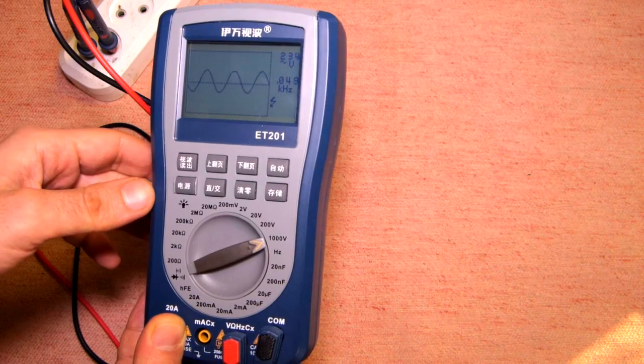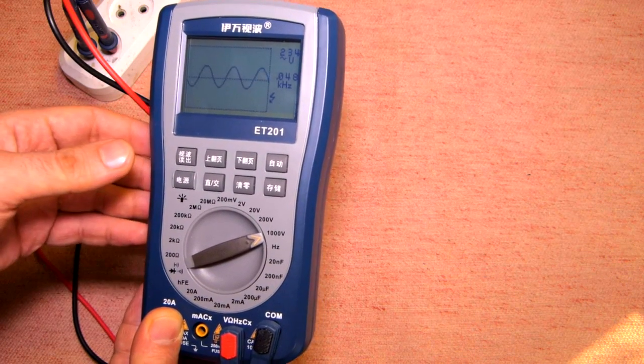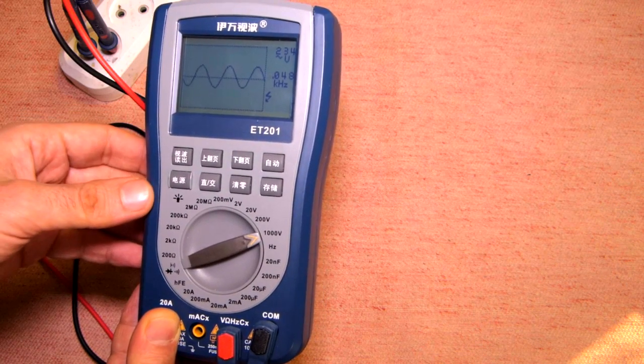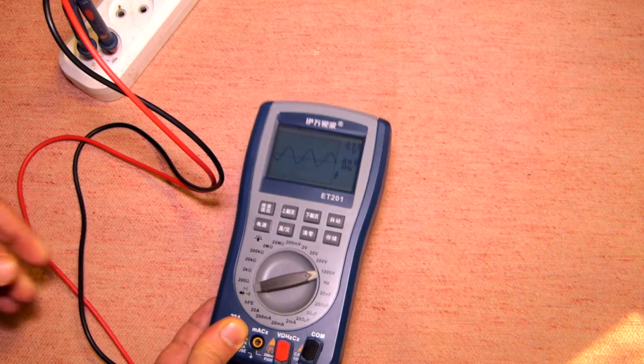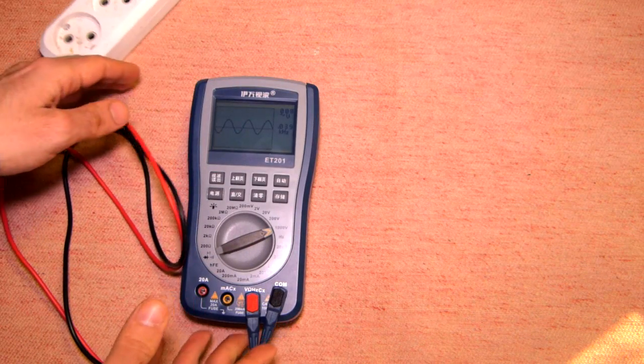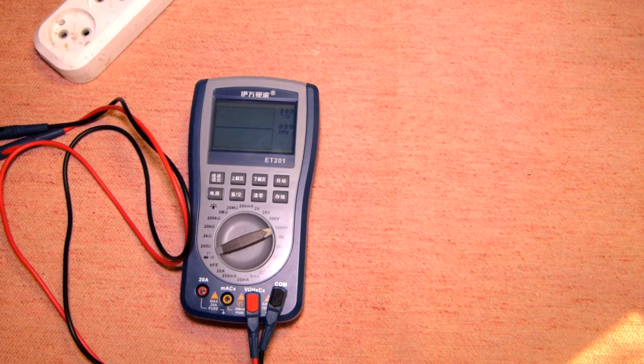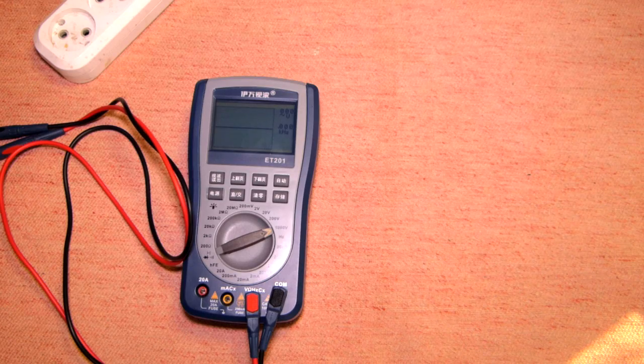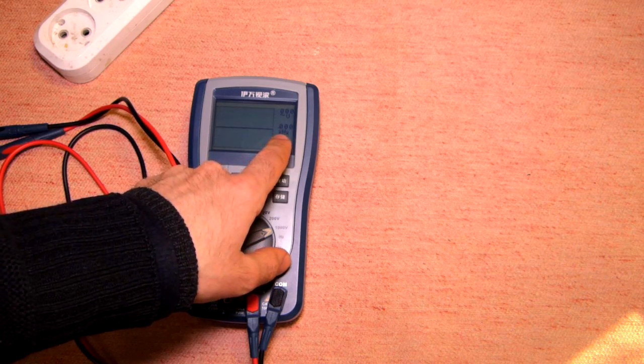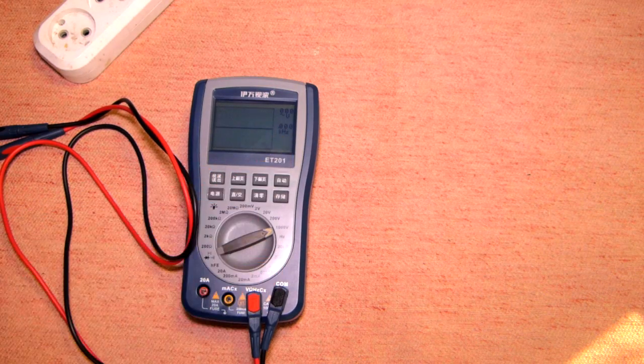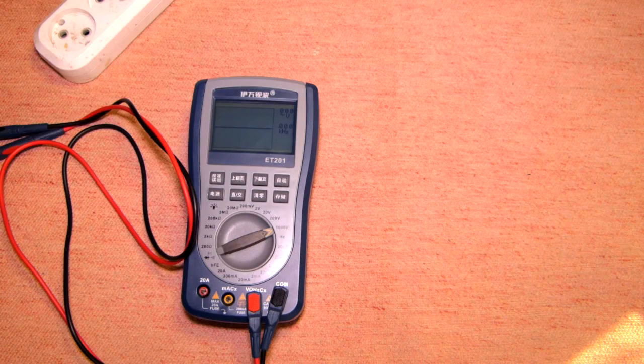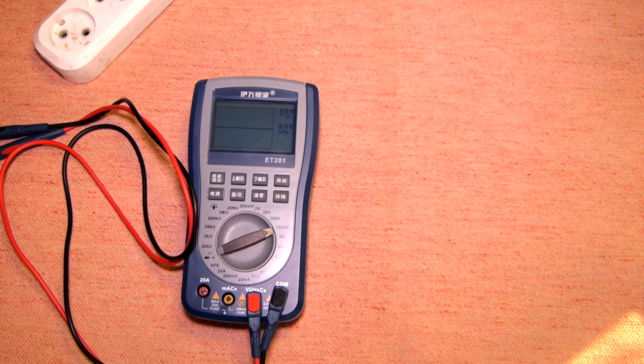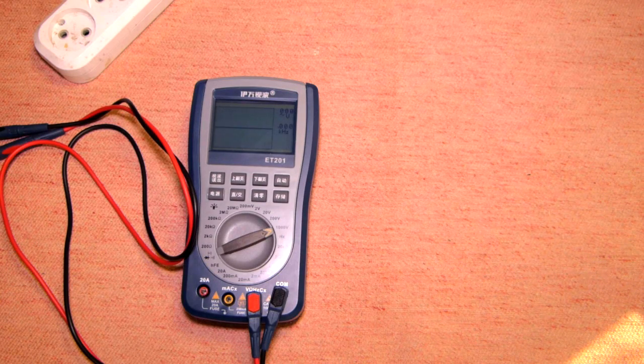But the problem is that if you measure the frequencies above 20 kilohertz there is an overload here, and in the second part of this video you will see the detailed review.